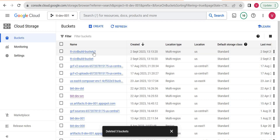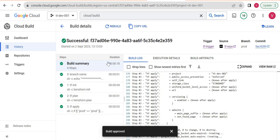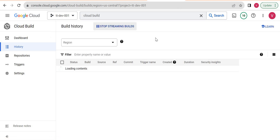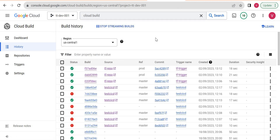In this way we created our CI/CD pipeline using Cloud Build, Google Source Code Repositories, and Terraform. If you have any questions, let me know in the comments and I'll try to answer them. Thank you for watching this video.